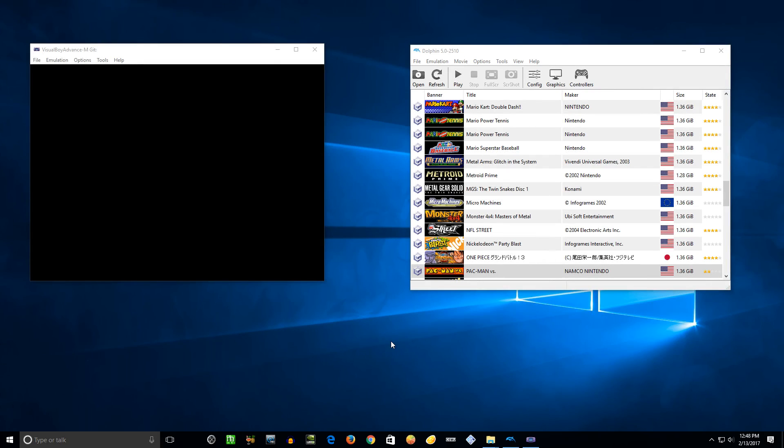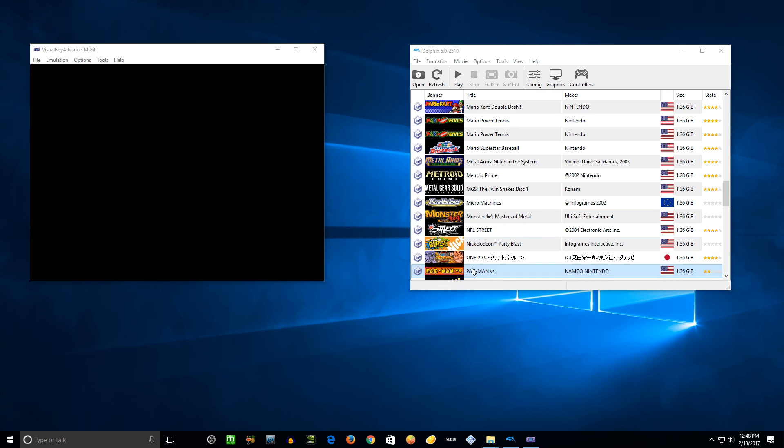Hey there folks, so today I am going to show you how to get Pac-Man Versus running with the Dolphin emulator. You gotta link it up through a GBA emulator, got Visual Boy Advance M. I'm gonna show you everything you need to do to get it up and running.